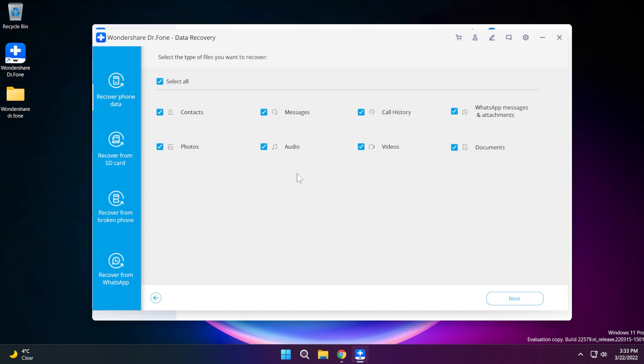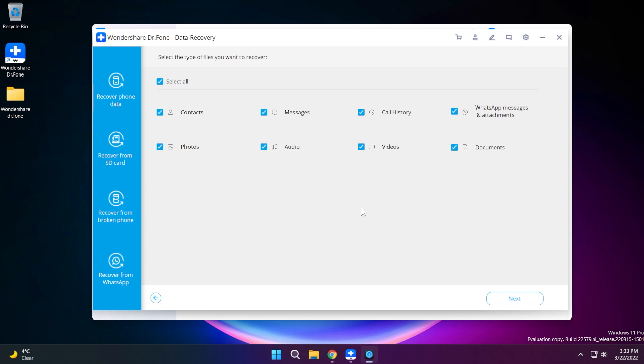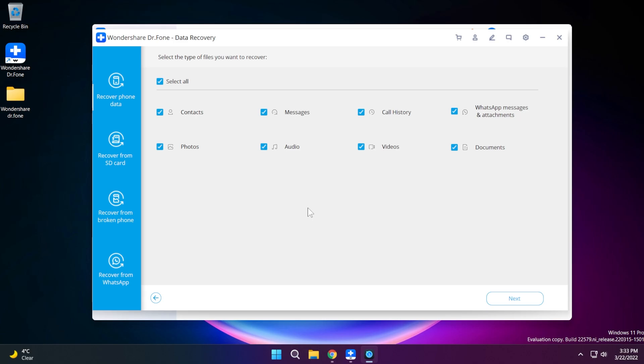As I've said you can use the Wondershare Dr. Phone data recovery solution to recover a lot of other stuff: photos, videos, audio, contacts, messages, call history, even WhatsApp messages and attachments and also documents. Make sure to try out the software for yourself. You can try the software for free from the link down below in the description and check to see if you can recover certain files or documents that maybe you've accidentally deleted from your phone or data that simply got corrupted and you can no longer have access to.